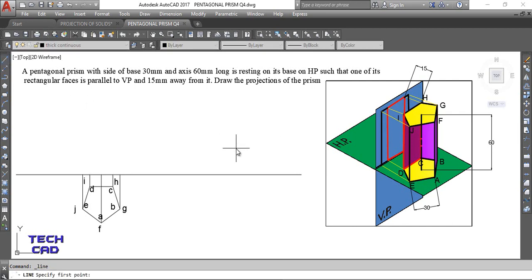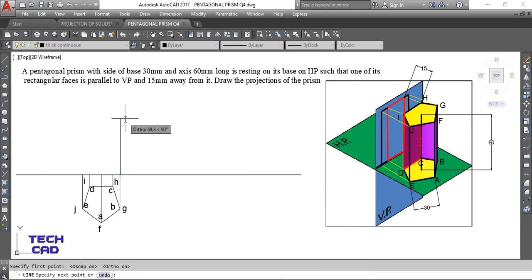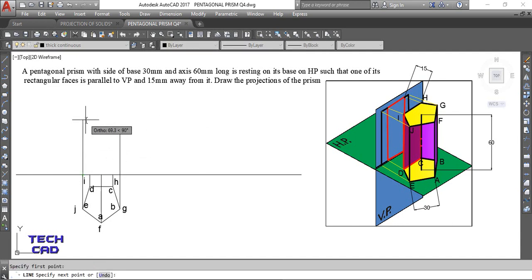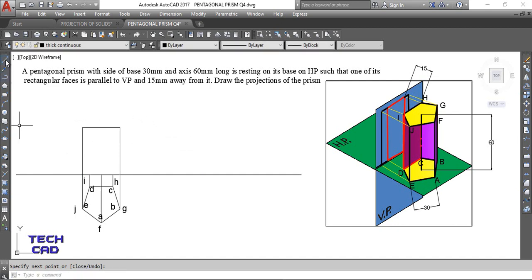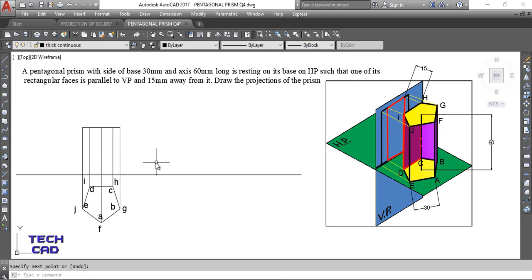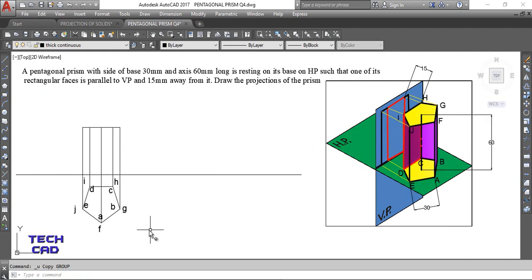Now make the front view. The height is given as 60 mm, so draw 60 mm directly. The following edges are visible from the front view: AE, AF, EJ, and BG. Complete the front view rectangle and include these visible edges accordingly.